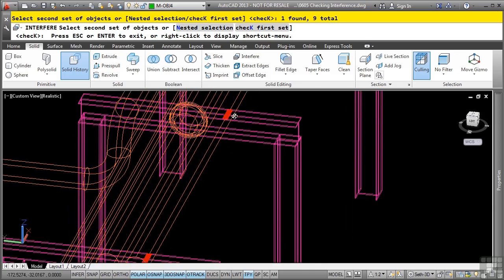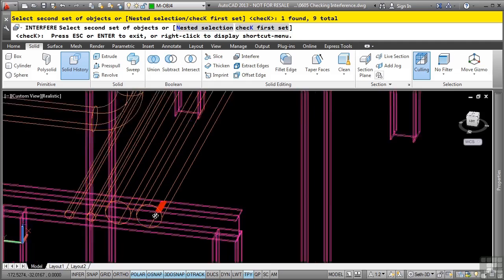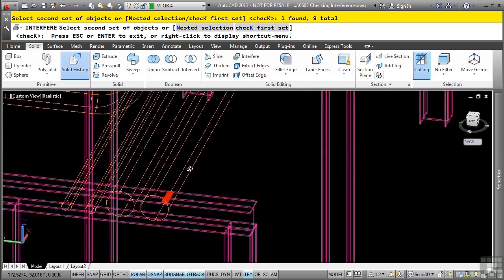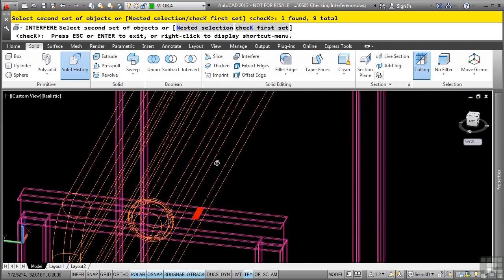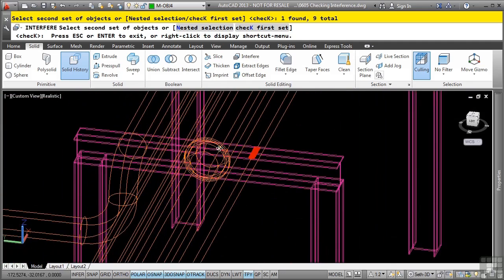So as you can see, we do happen to have a clearance interference right here, here, and there. But we still have no idea if any of the other pipes interfere as well. So I'll go ahead and press enter.